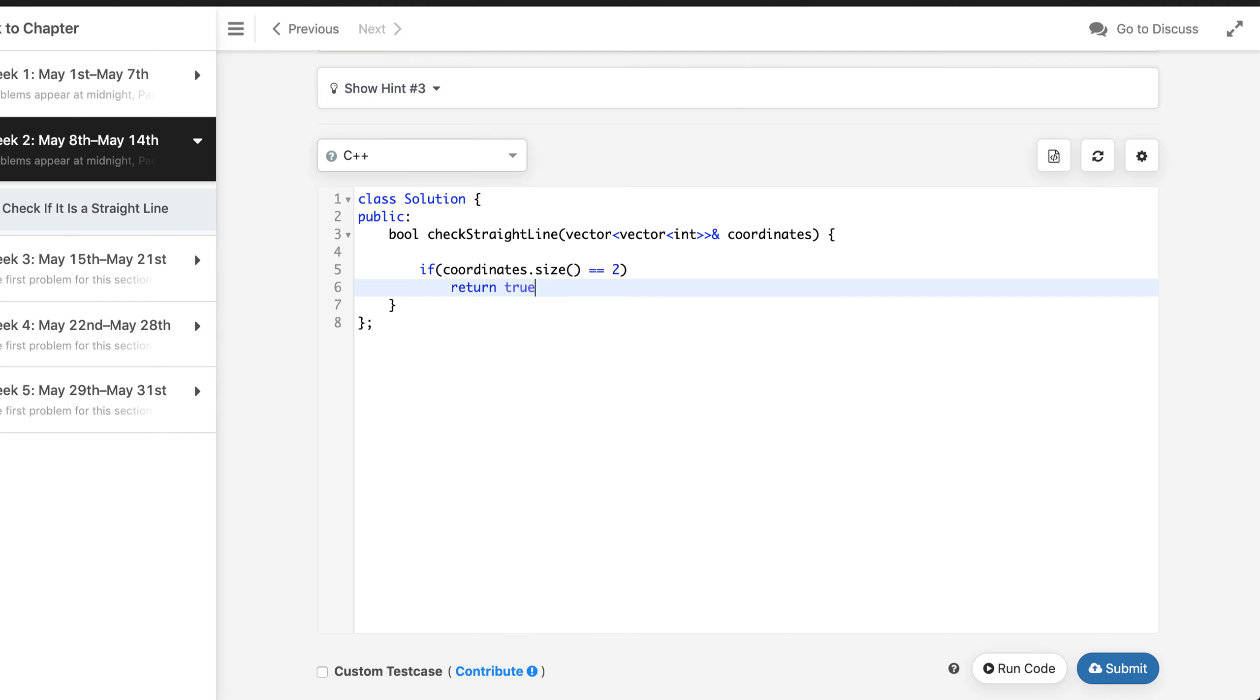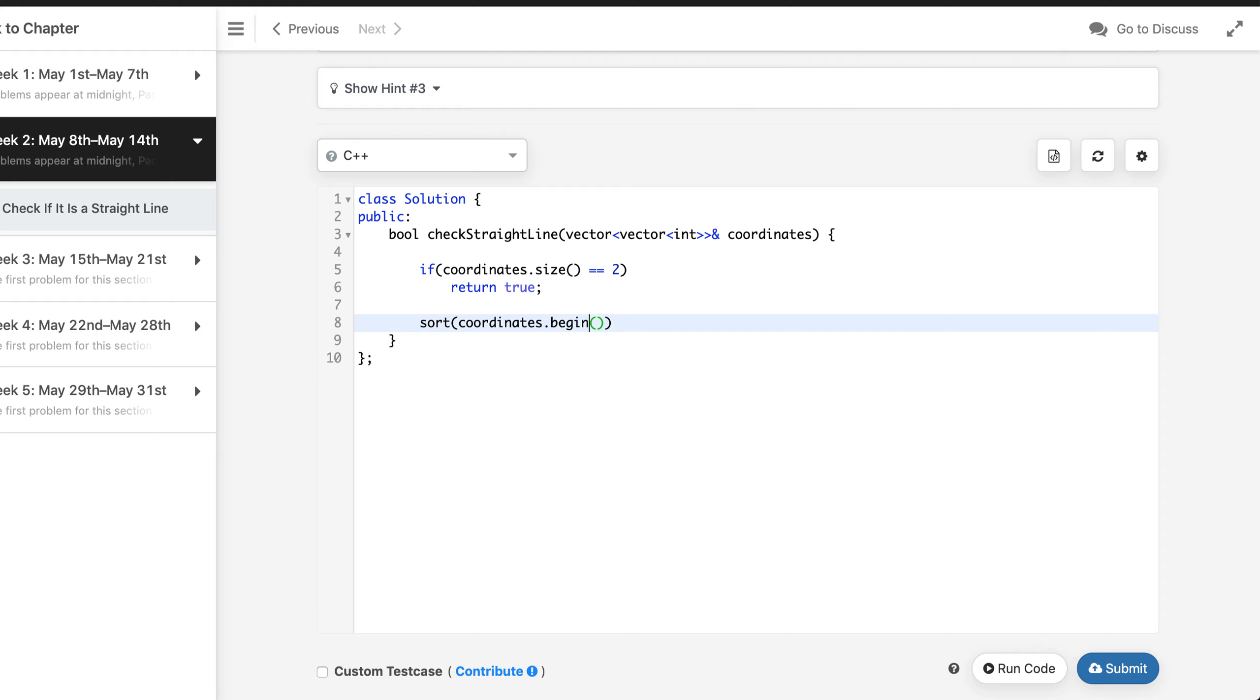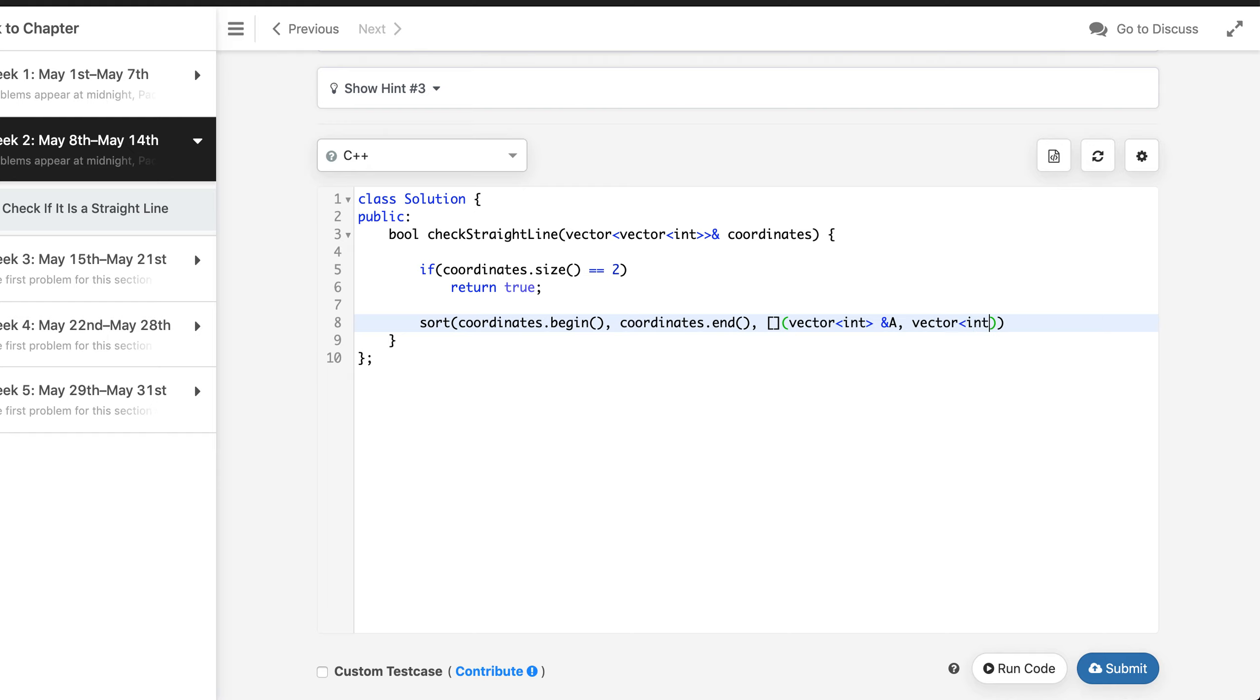Otherwise as I said, we can sort this by the first coordinate, by the x coordinate. Let's write this comparator function, custom sorting function and see.